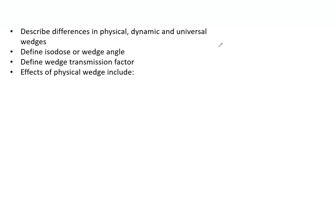Remember, the wedge angle is not the actual physical angle of the wedge. It is, at a 10 cm depth, how much it angles that isodose line.